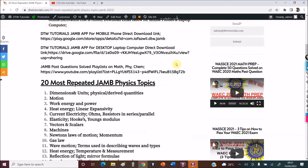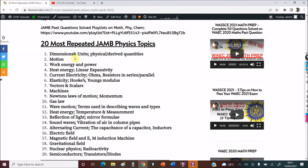The most repeated topics in JAM Physics include: Dimensions and Units — Physical and derived quantities. For example, they may give you a formula for gravitational field and ask you to identify the physical and derived quantities. At least one question comes from this because it's fundamental.